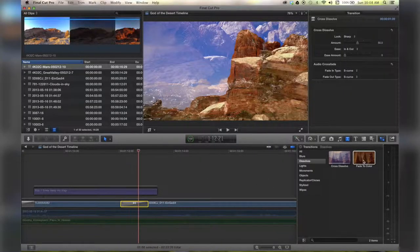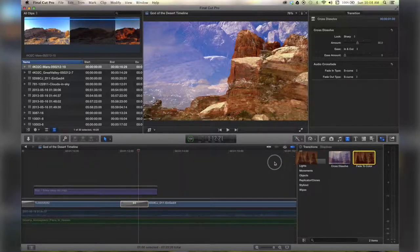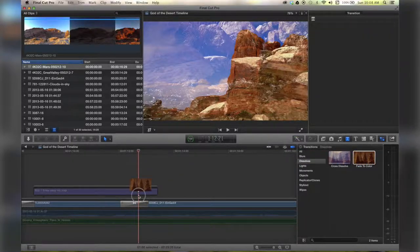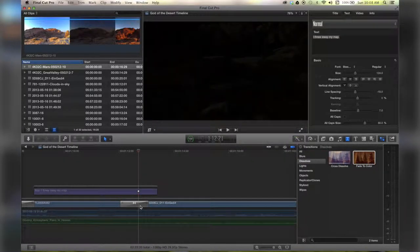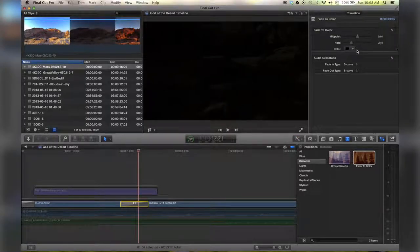Real quick, I'm just going to show you another one. Let's fade to color. Just to show you, this one has a little bit more to customize.